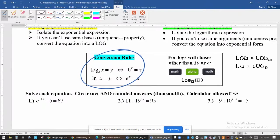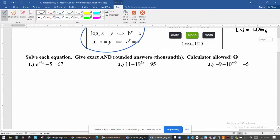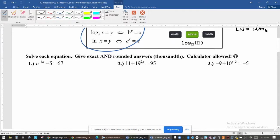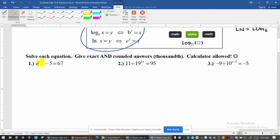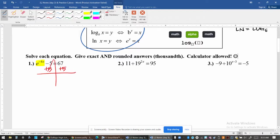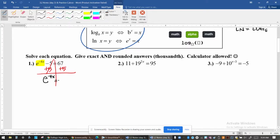Looking at the first example, we have e to the negative 4x power minus 5 equals 67. Notice there is one single exponential expression here — it's e to the negative 4x power — and we're going to isolate it. The first thing I want to do is get rid of all the other numbers that are added or subtracted using inverse operations. I like to call this 'SADMAP' so that you can isolate the exponential expression.